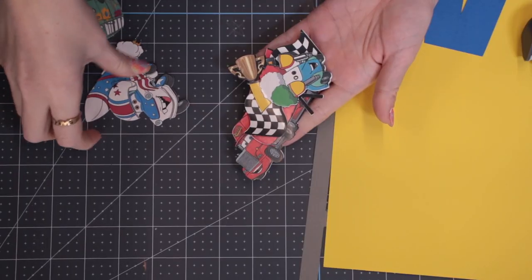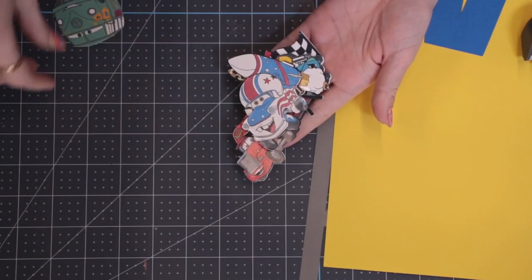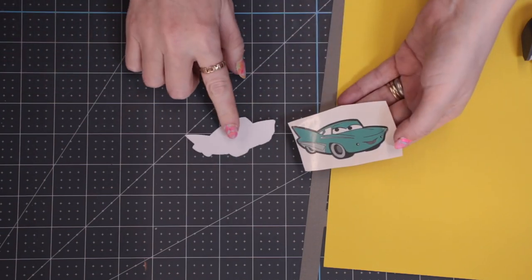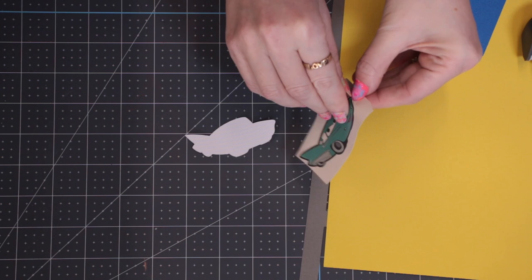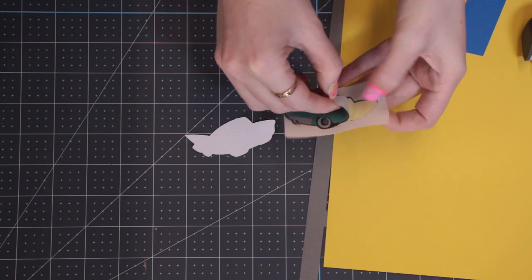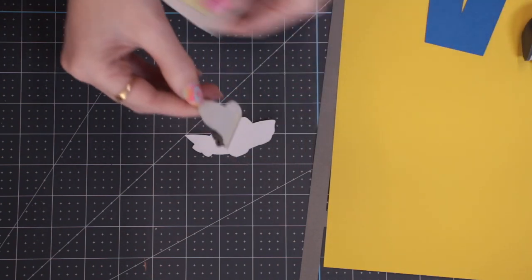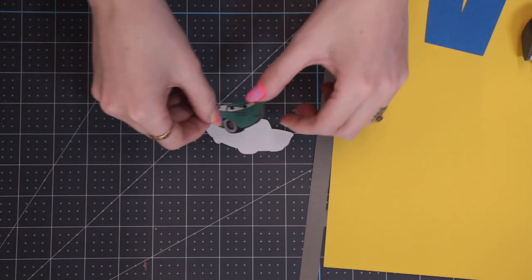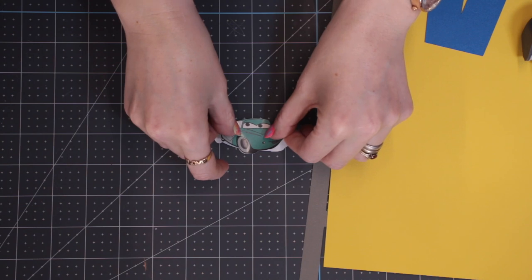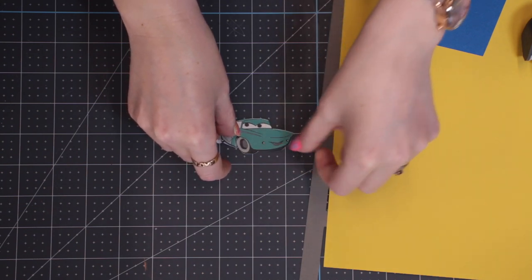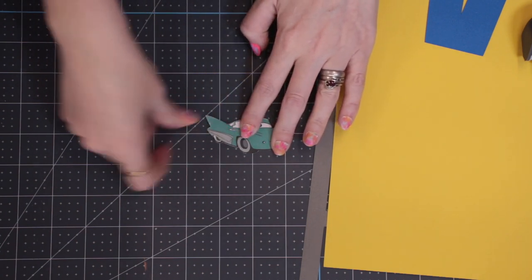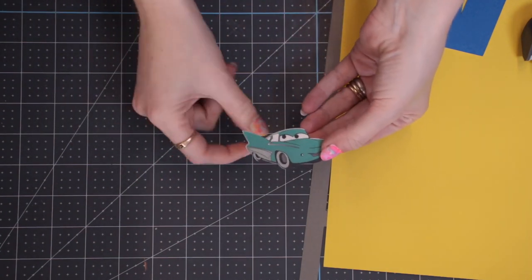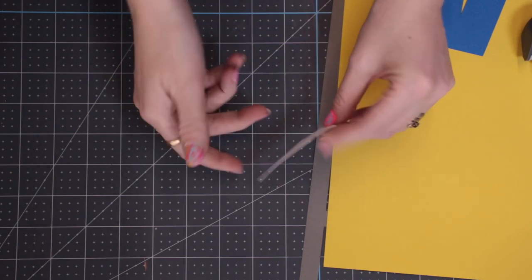So I've got all my stickers here. Most of them I've already actually backed onto card. This one here I haven't, so all I'm going to do is just peel back that sticker and then stick it onto my card backing just to give it a bit more rigidity, and it means that I can put some of my foam pads on the back and create that 3D effect.